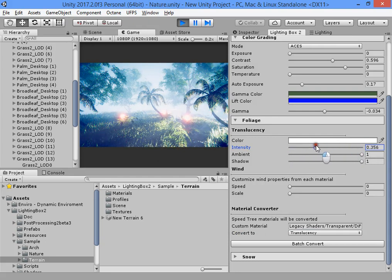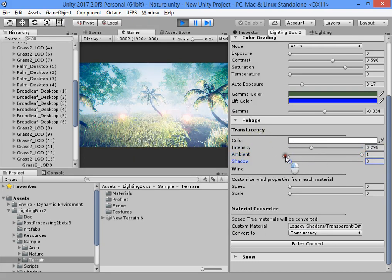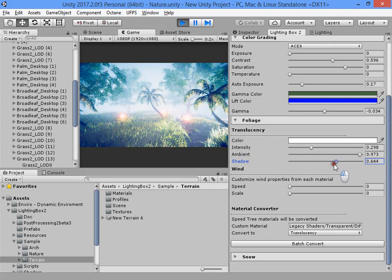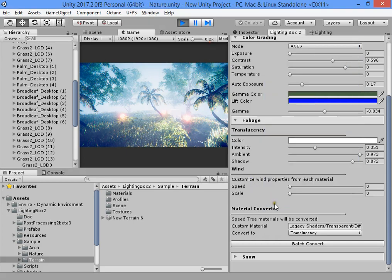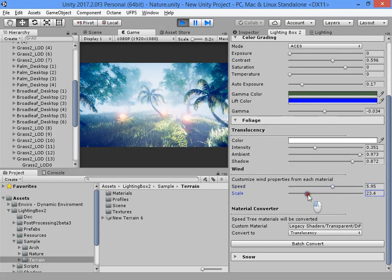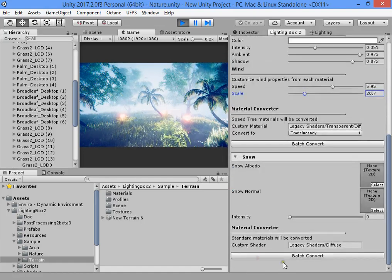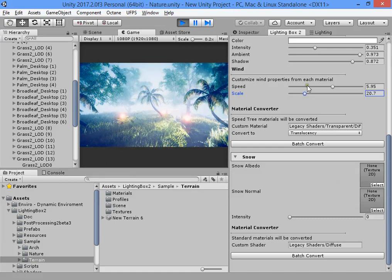You can convert your textures to transparency. This is the transparency intensity, the ambient light intensity for transparency, and the shadows for transparency effect. You can customize your transparency to reach your desired results. This is the transparency color — the white value works well. Here is the wind scale speed; you can customize the wind for your scene. There is also a snow controller, which I will show in a separate video.